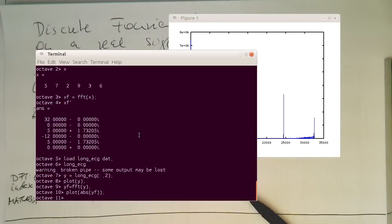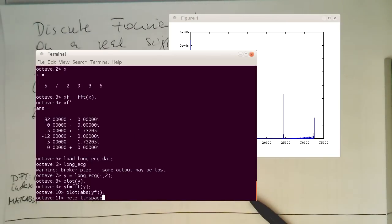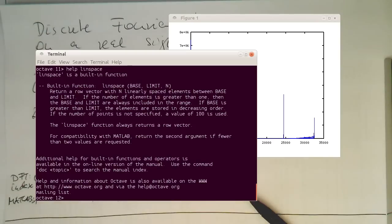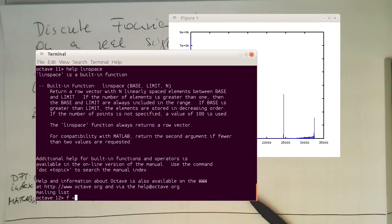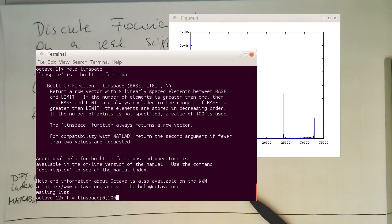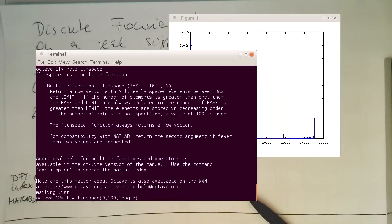And there's a quite nice command for this purpose called linspace. So if I type this in here, there's a built-in function called linspace and it just generates us a vector from the starting value to the end value and with n elements here. So in this case, what we would like to have is we would like to have a frequency vector of linspace from 0 to 100 hertz. That's our highest frequency.